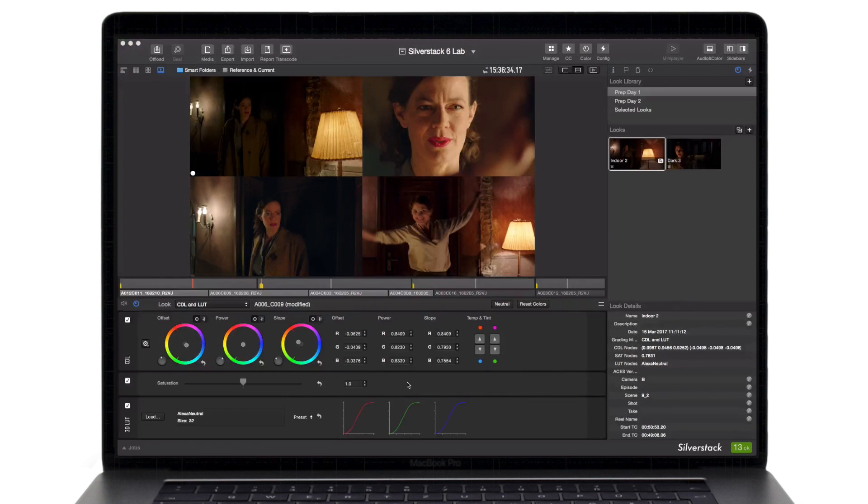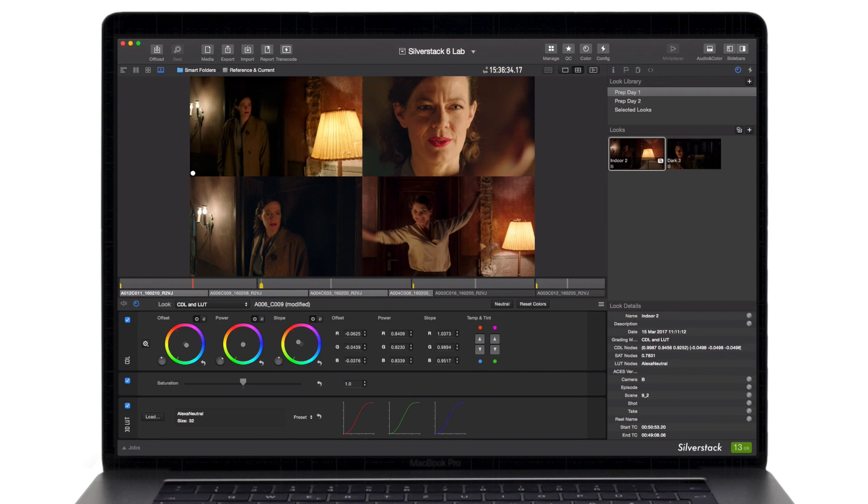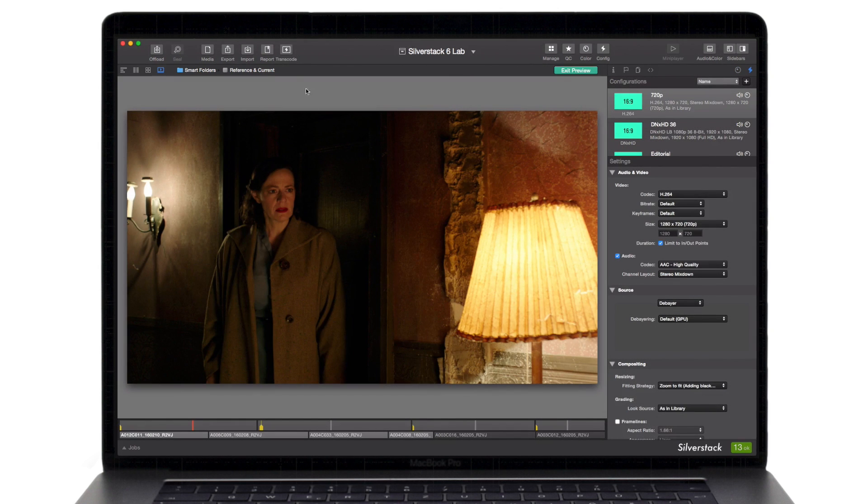Going forward, the grid view allows you to directly compare and reference your selection of clips so that you can make sure that consistency is accurately maintained.